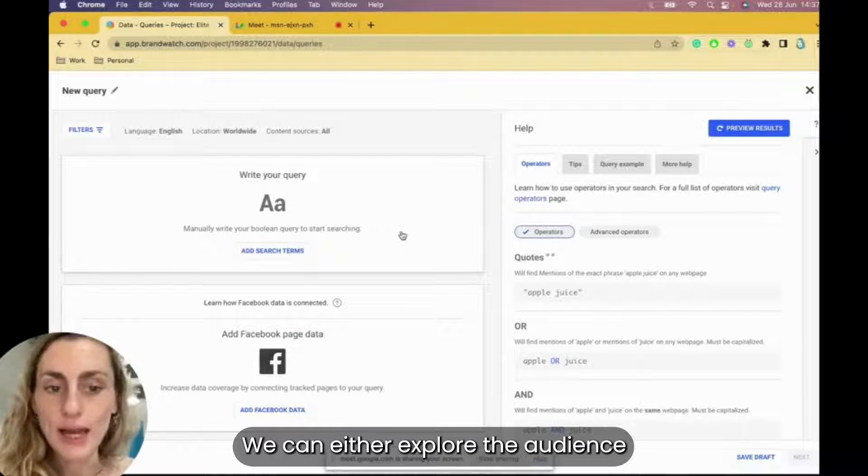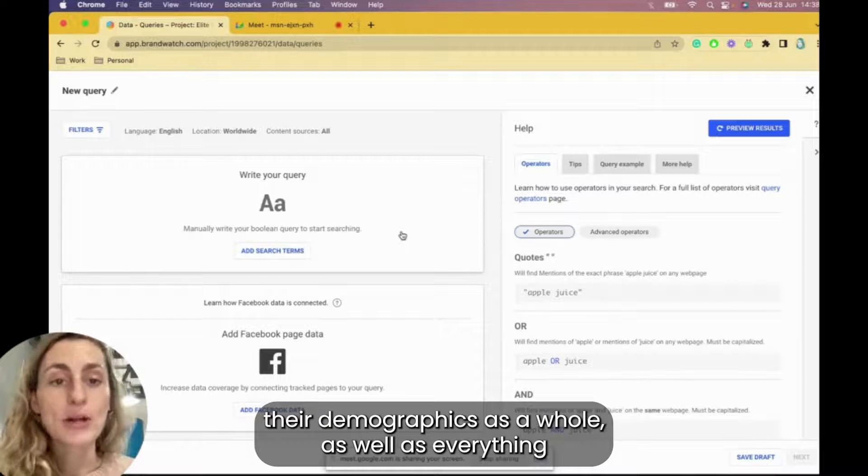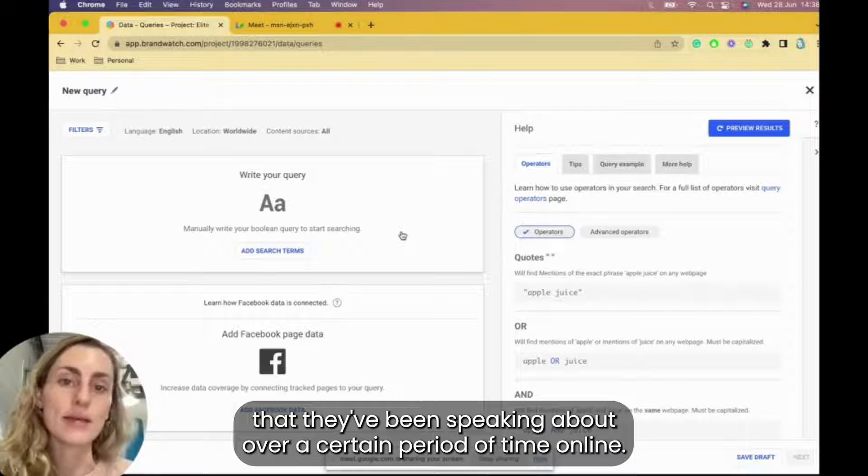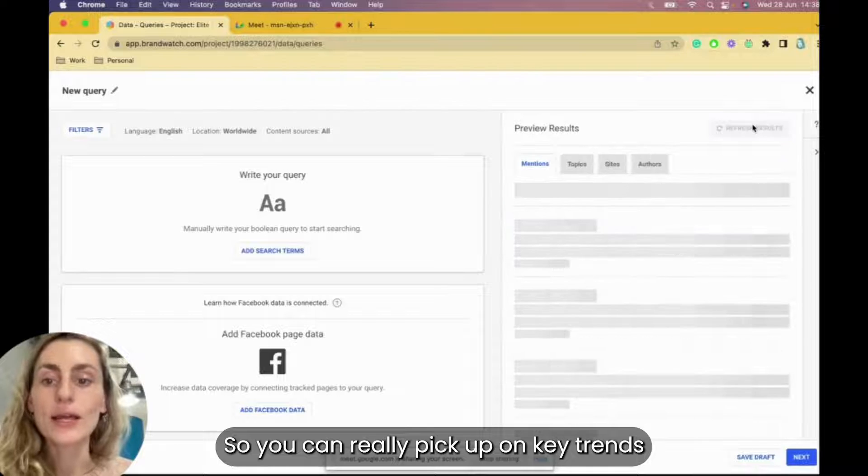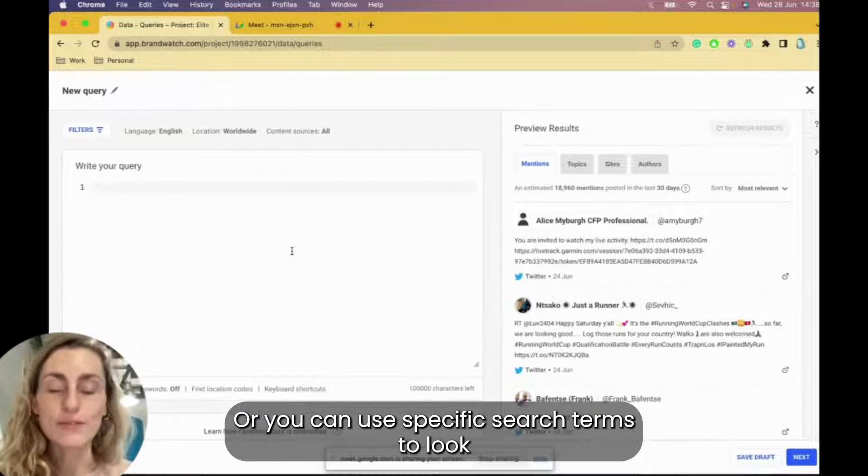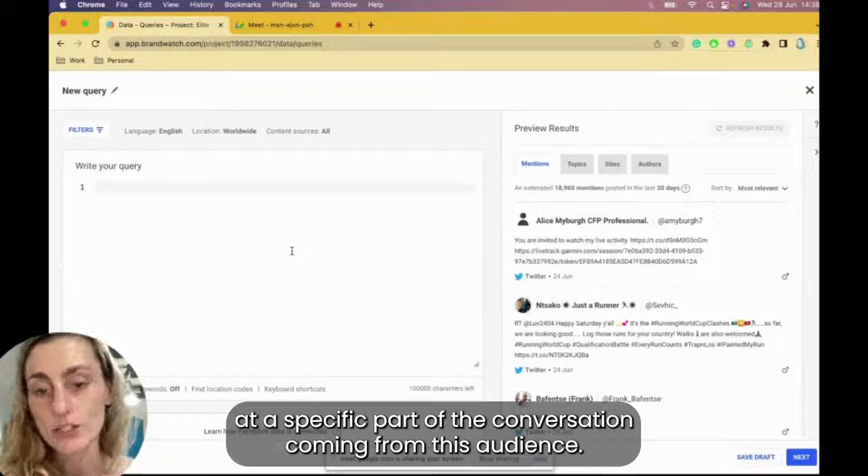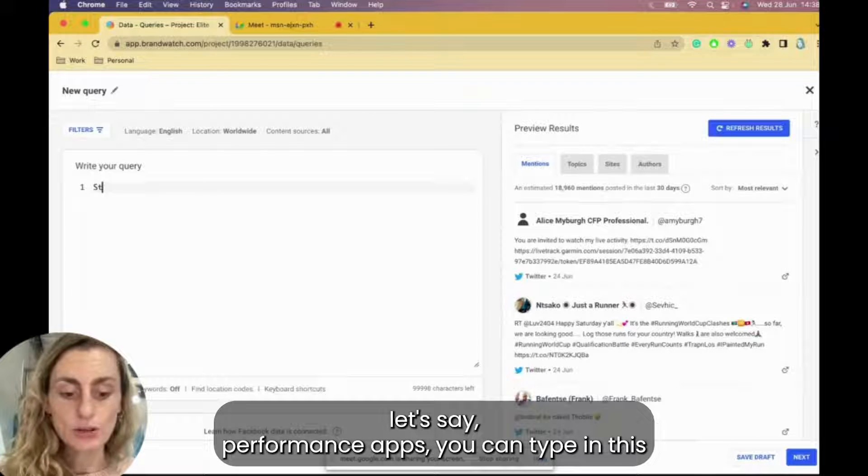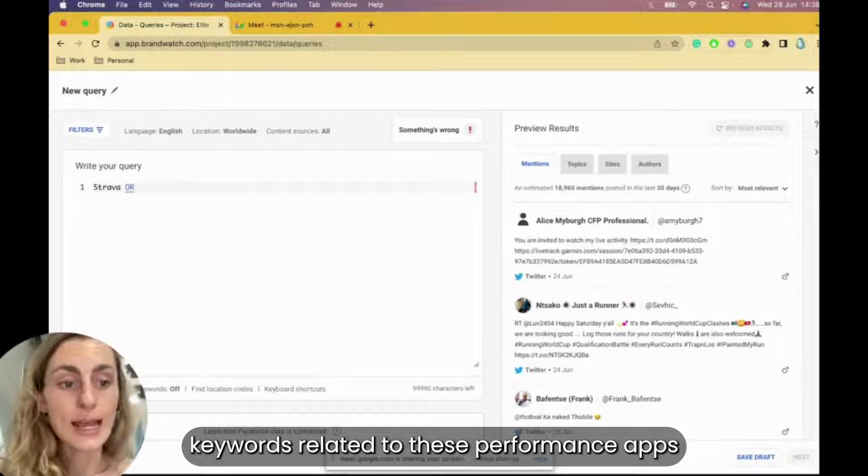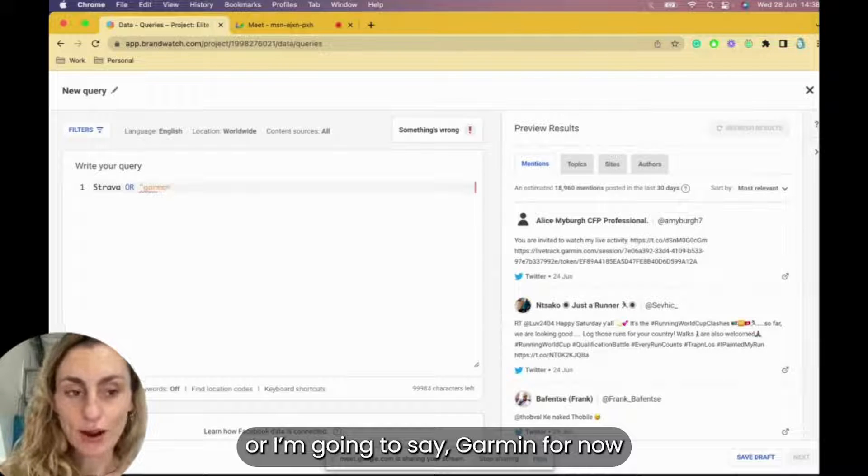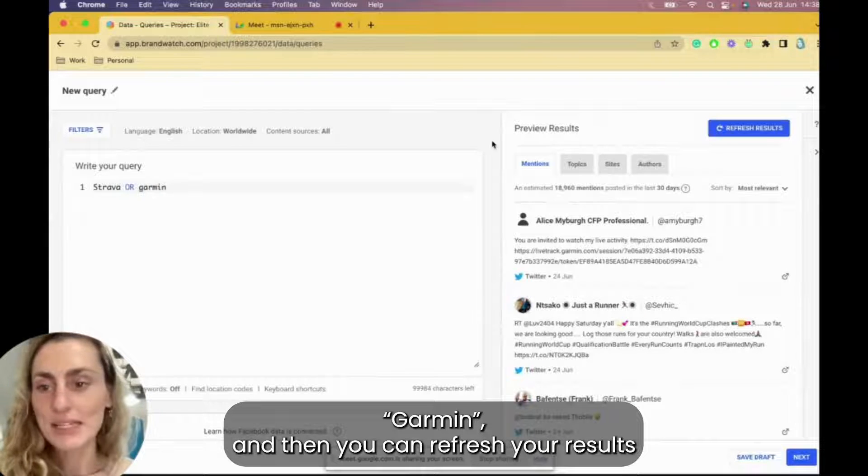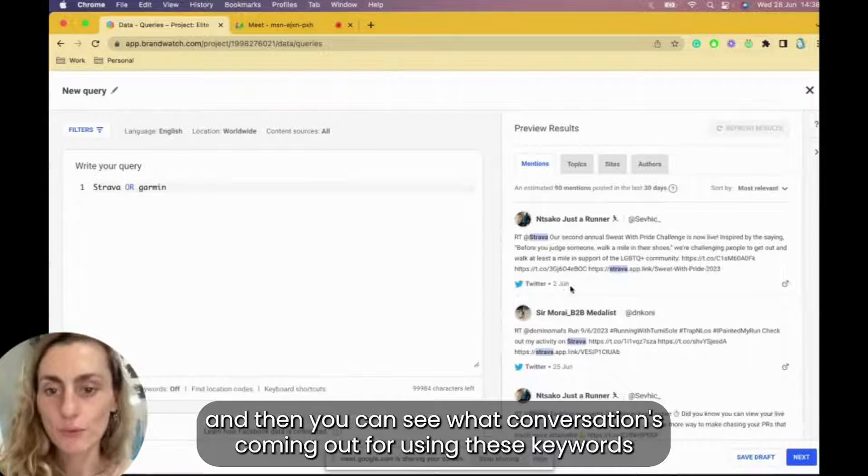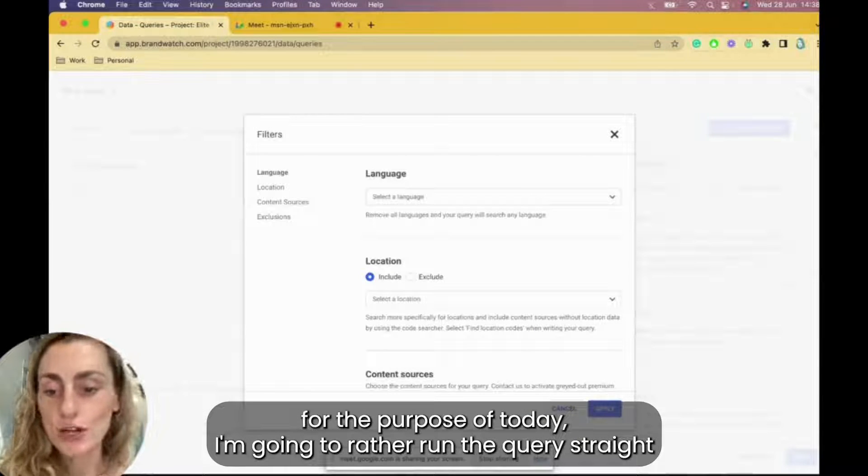Now we're left with two options. We can either explore the audience in its entirety, so take a look at their demographics as a whole as well as everything that they've been speaking about over a certain period of time online. So you can really pick up on key trends coming from this audience and then try to tap into those. Or you can use specific search terms to look at a specific part of the conversation coming from this audience. So if you really wanted to zoom into, let's say, performance apps, you can type in the specific keywords related to these performance apps like Strava or Garmin Connect. Or I'm just going to say Garmin for now. And then you can refresh your results and then you can see what conversation is coming out using these keywords.